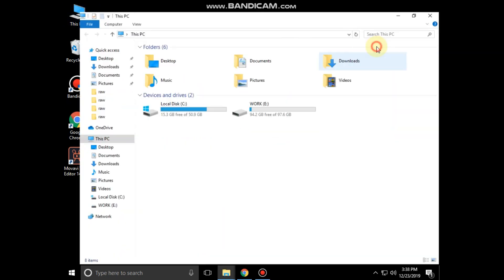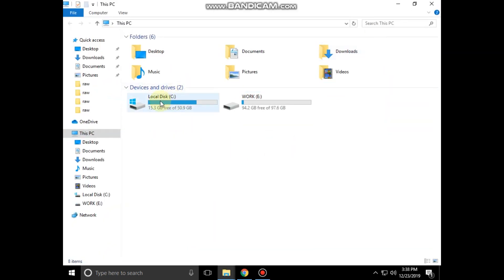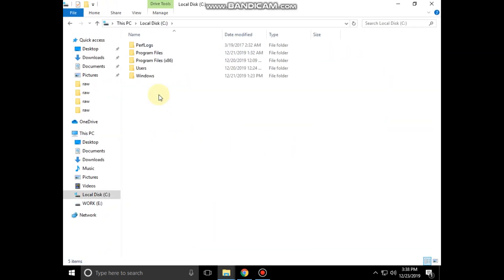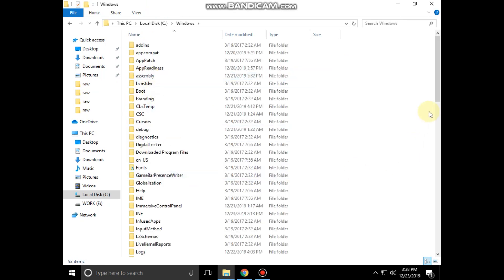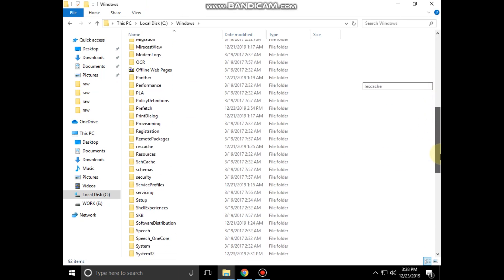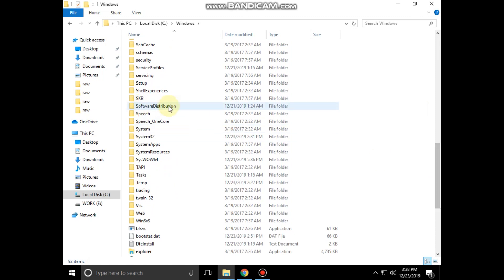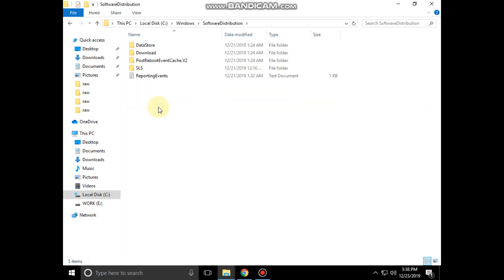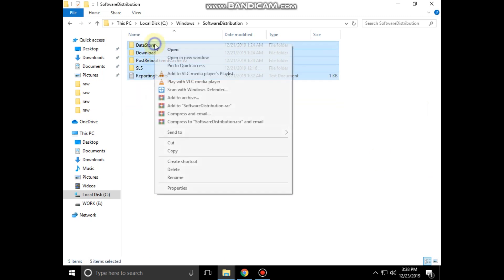Then go to File Explorer and open the C drive, then open the Windows folder. Next, open the SoftwareDistribution folder, select all files, and delete them.